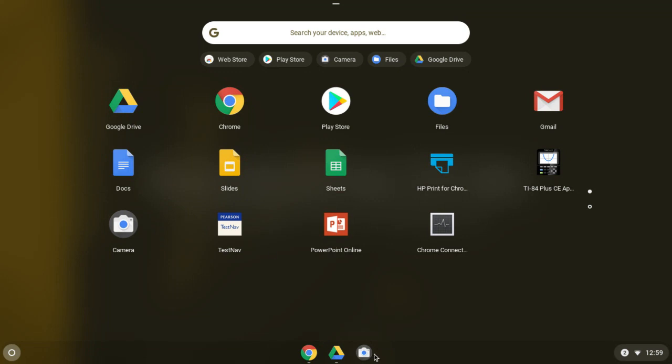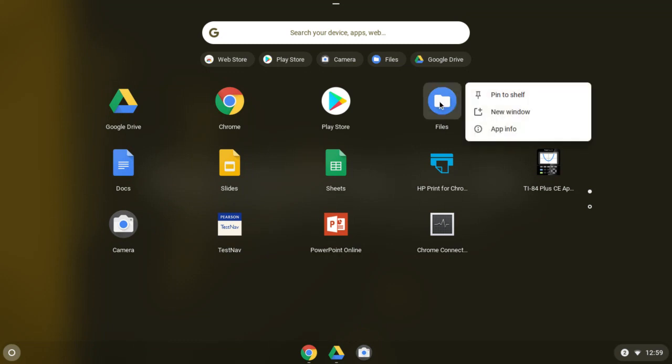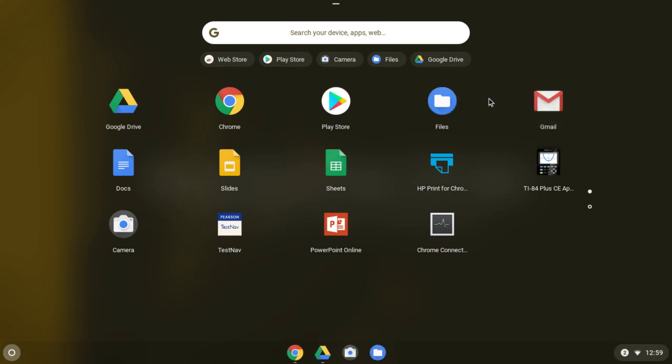We're also going to do the same thing to files. So go find the files app, two finger tap, and pin it to shelf. And these are the two we're going to use today.